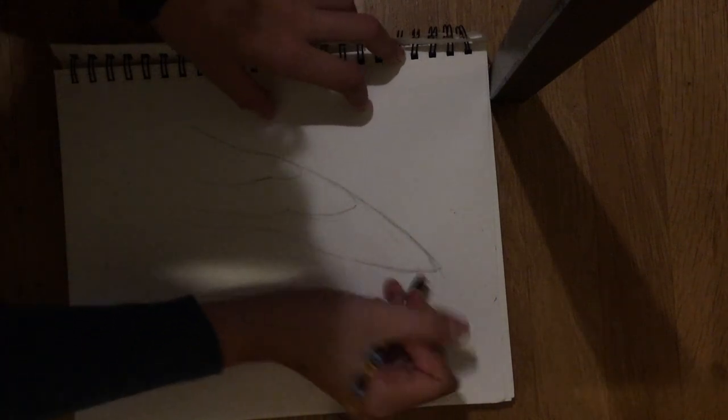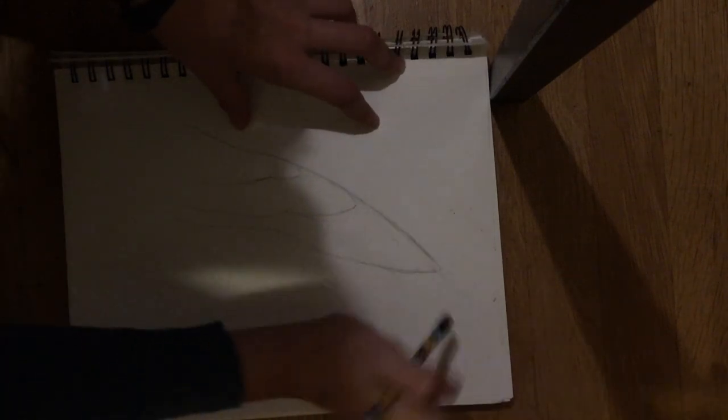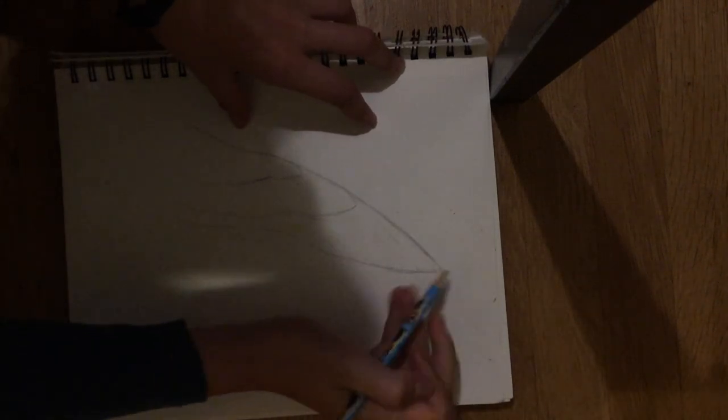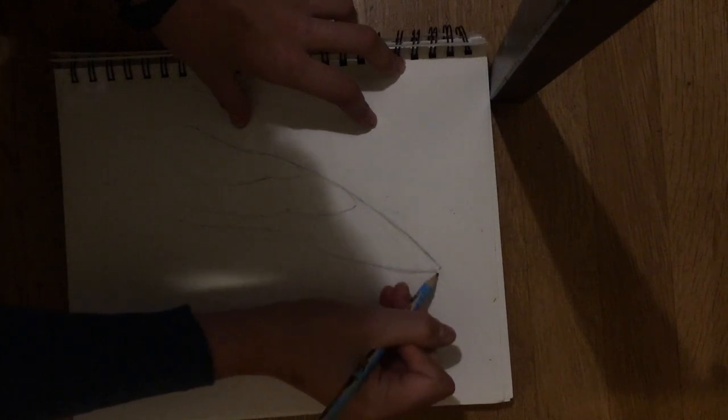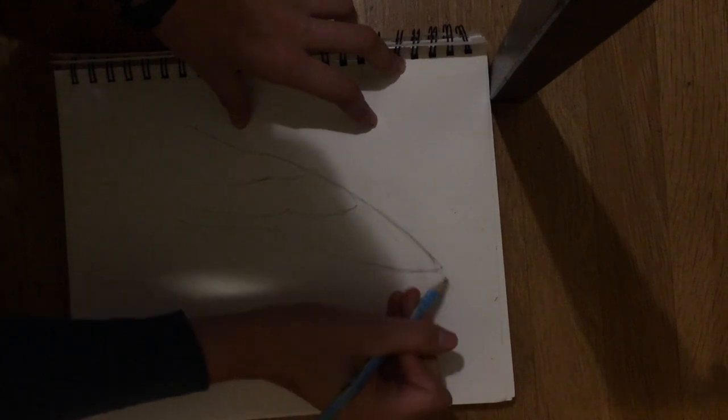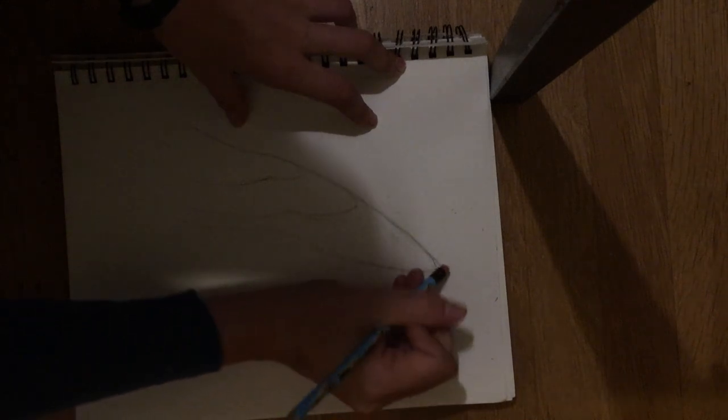You don't want your wings to just have this sharp corner here. You want them to have a short feather and then get into the longest feather.